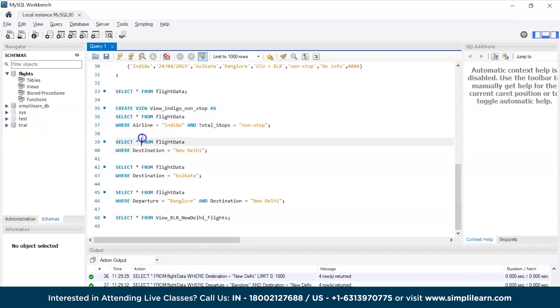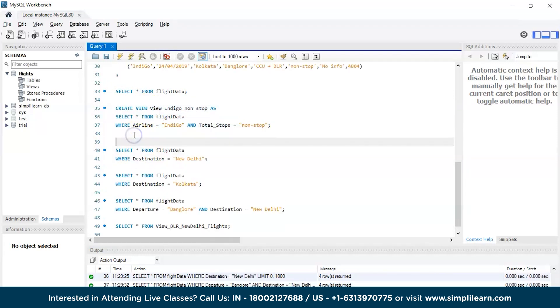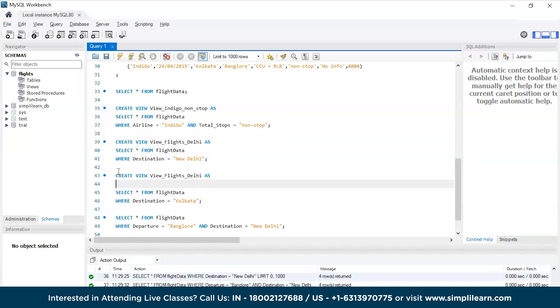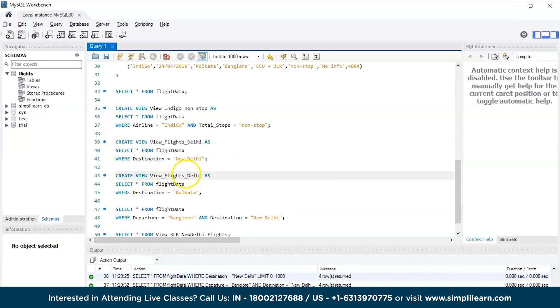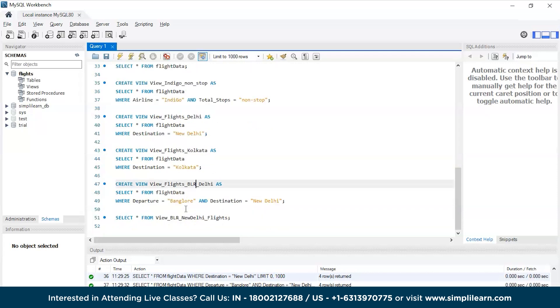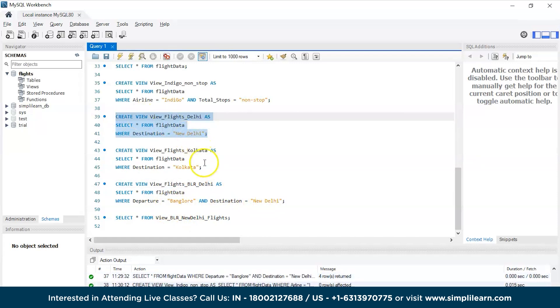Similarly, let's try to create a new view again. CREATE VIEW, let's name it view_flights_delhi_kolkata and the Bangalore_Delhi flights. Now you have the queries ready or the views ready.